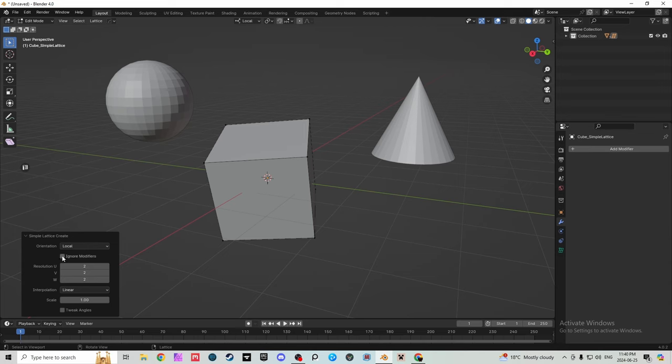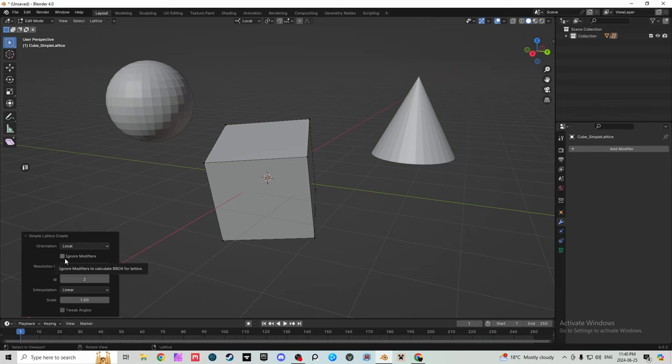You can also ignore your modifiers to ignore them for the calculation. So say you had a bevel on this and you wanted to ignore that bevel, or say you have another lattice on here and you've warped it all over the place. It'll ignore that instead of making the boundary bigger to encase the whole object that's been warped. It'll encase just the object as if it hadn't been warped if that makes any sense.